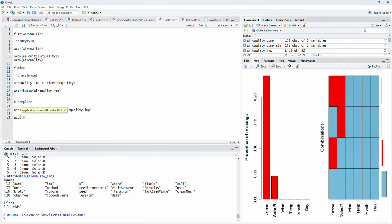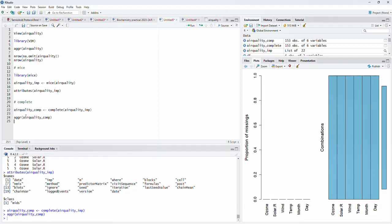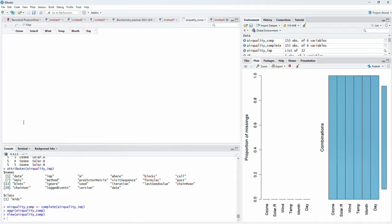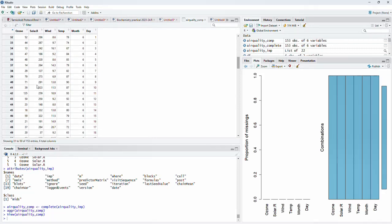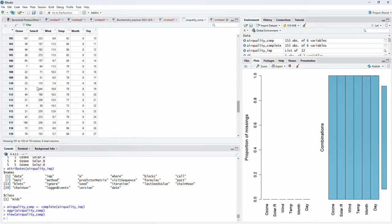We will verify whether this is complete data using the aggr() function again, this time passing the complete data. We can see that the missing data is no longer there — it got imputed. Viewing the imputed data confirms that data imputation has taken place, no NA values are present, and the most probable values have been substituted for the missing values.